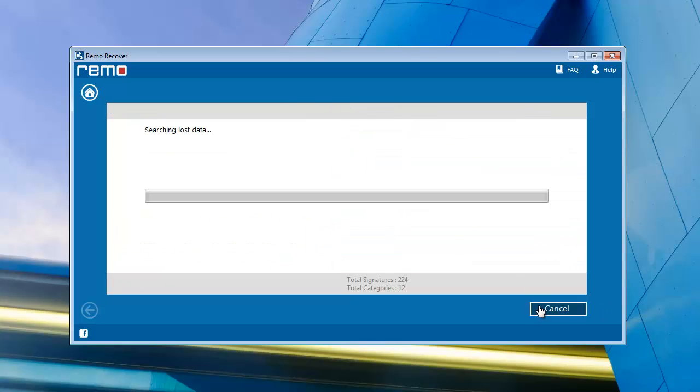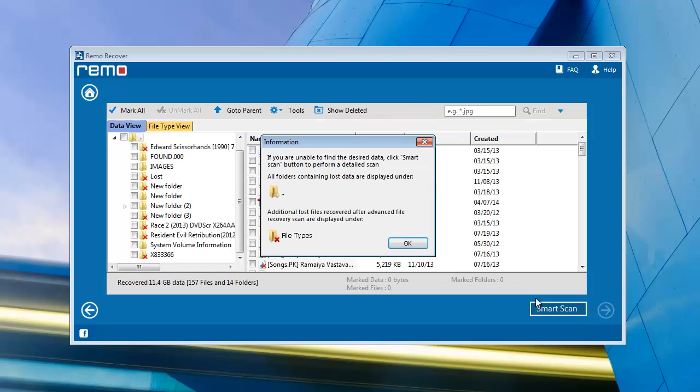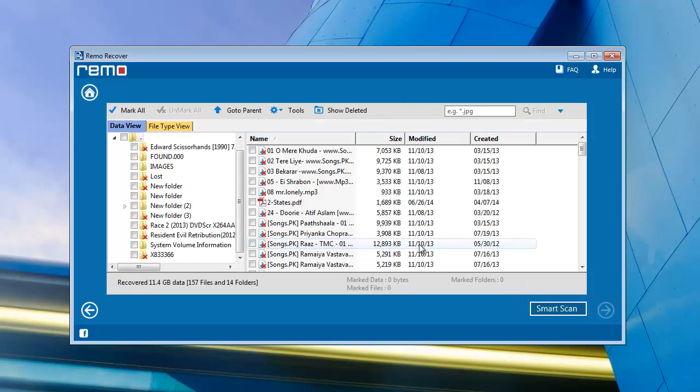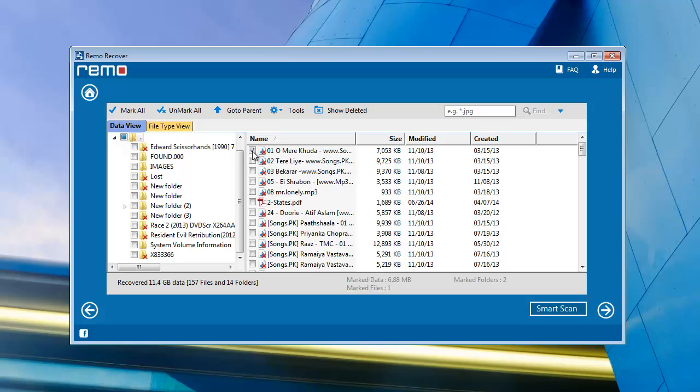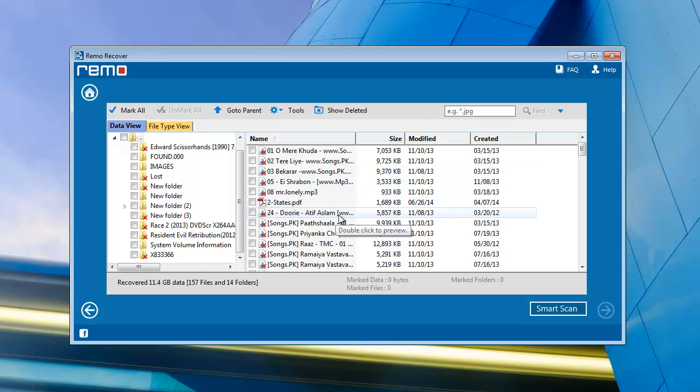Now wait for a few moments till the software completes scanning process on your USB stick. After completion of scanning process, a list appears containing all files of the USB stick. Select them to save on your computer.